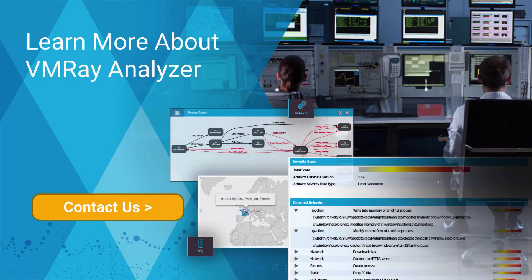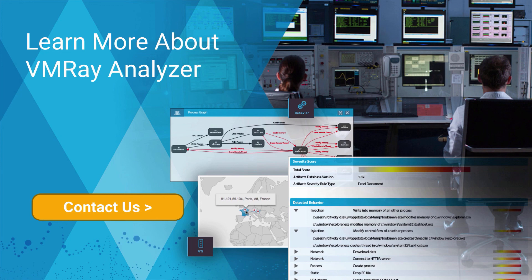Thank you for watching. If you have any questions or would like to learn more about VMRay Analyzer, email us at info at vmray.com.